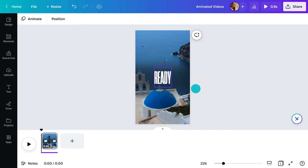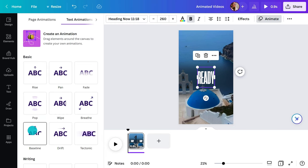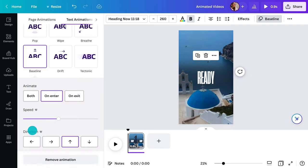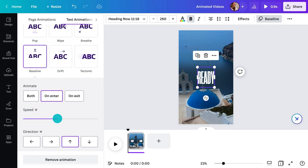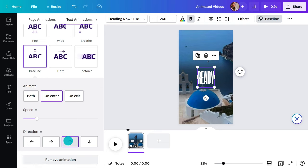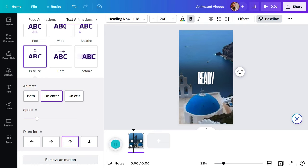Select the text and then go here. Hover to see what it will look like. Choose whether you want the animation to happen at the start of the frame, or at the end, or both. Want to adjust the timing? If you're a pro or a Canva for Teams customer, you can adjust it here. And finally, choose the direction. Hit the preview here to see what it's looking like.